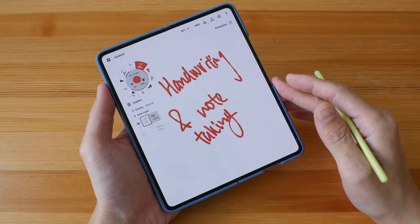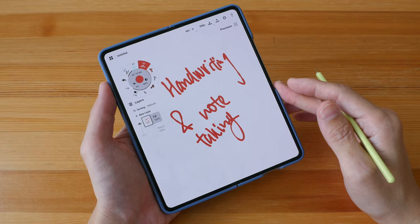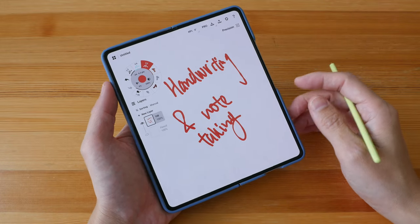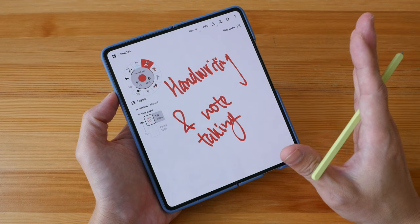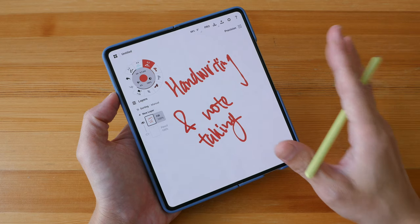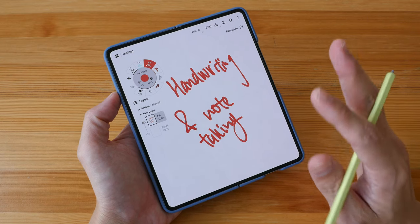Oh by the way, this phone is a review unit on loan from Samsung Singapore.